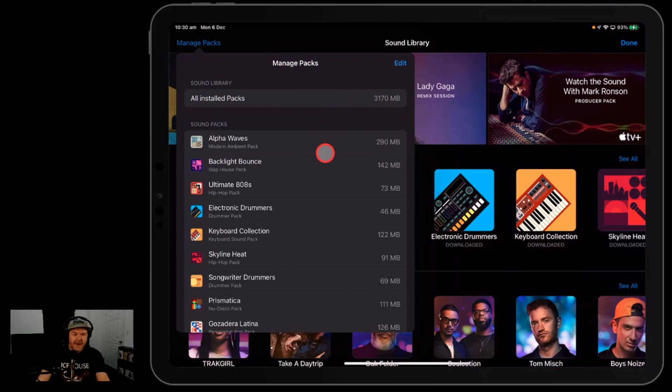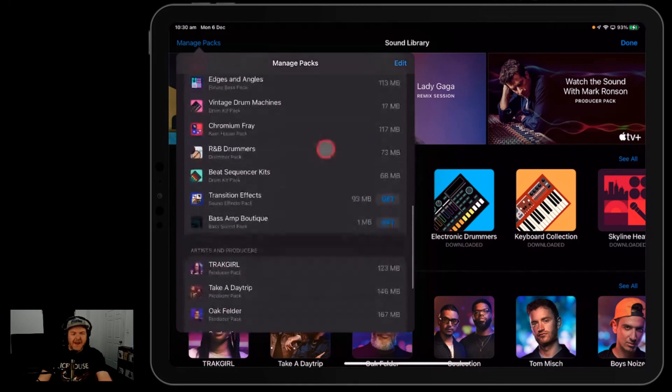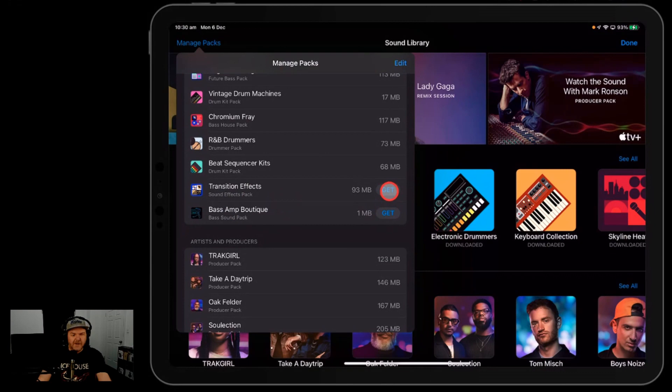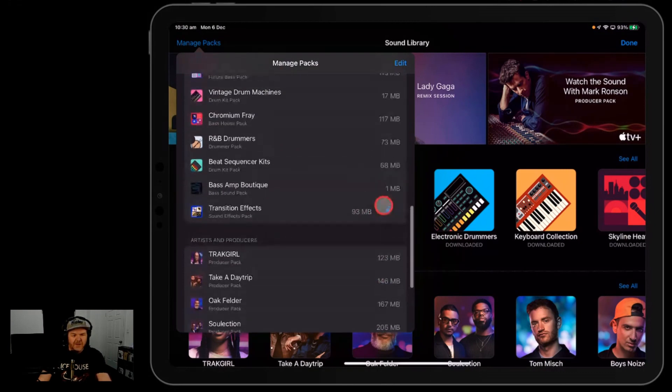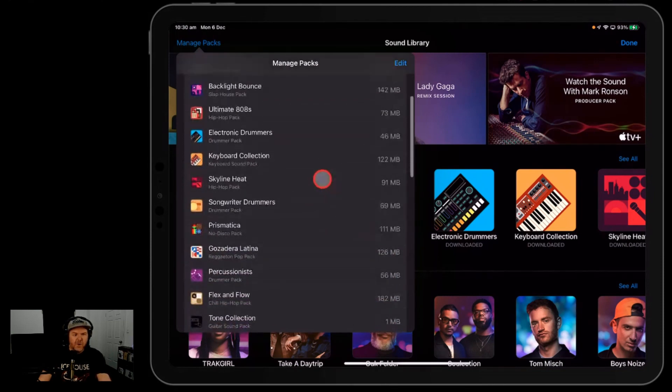And you can come down here and any that you don't have—so I've removed these—you'll see the little get button next to. So you can just hit the get button there and there you go, that'll start downloading those, which makes it really simple if you want to do some management.